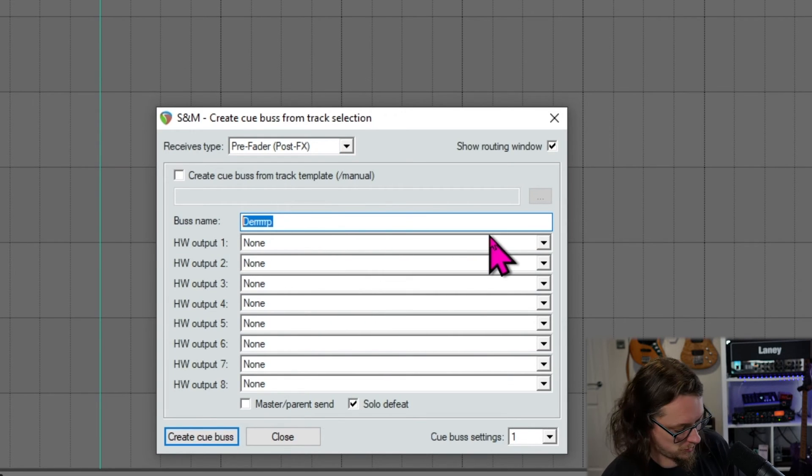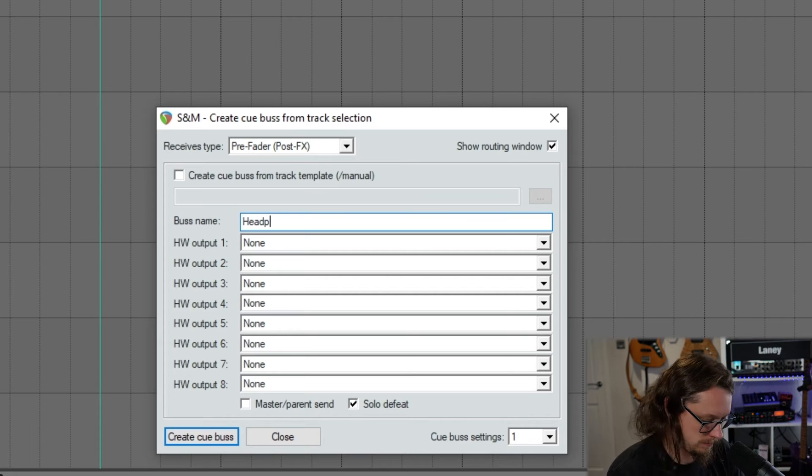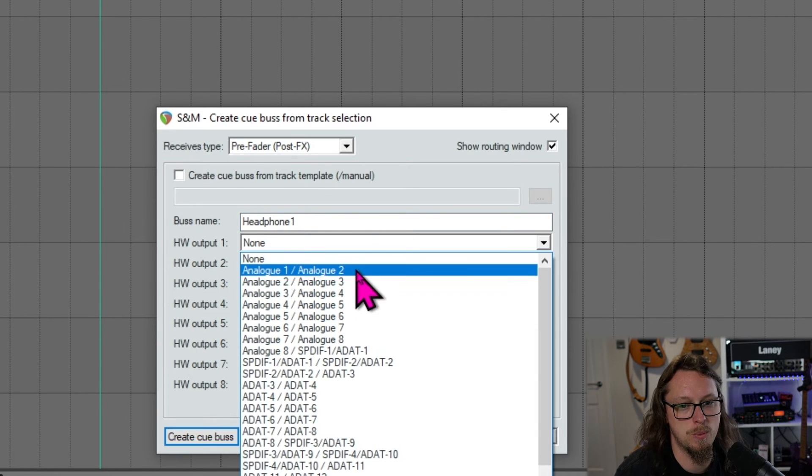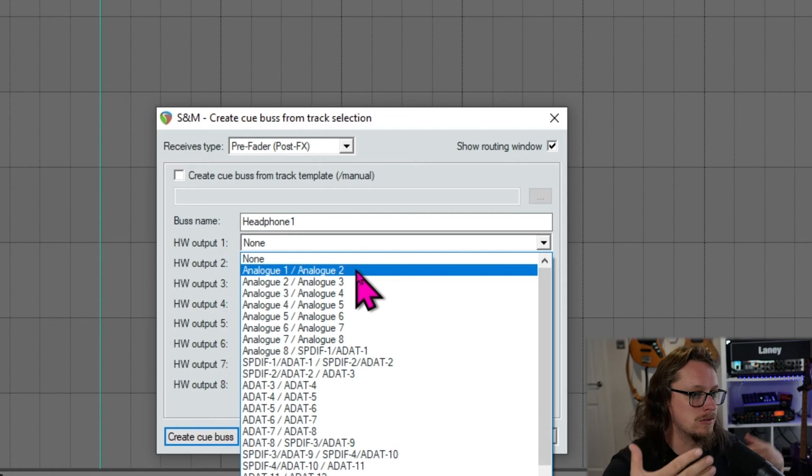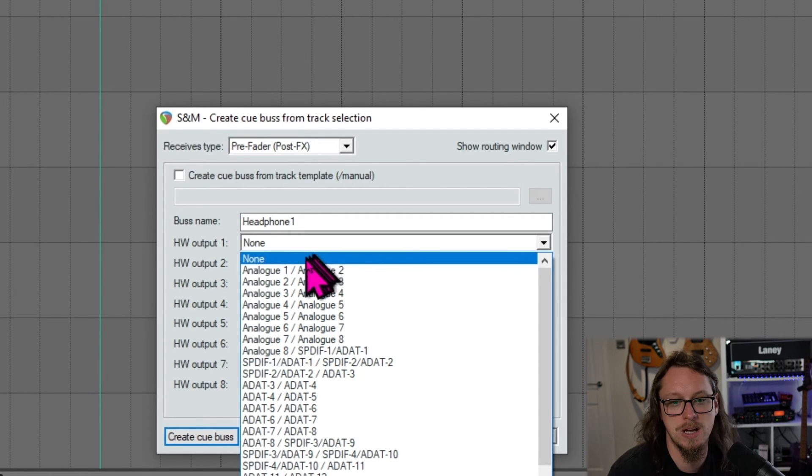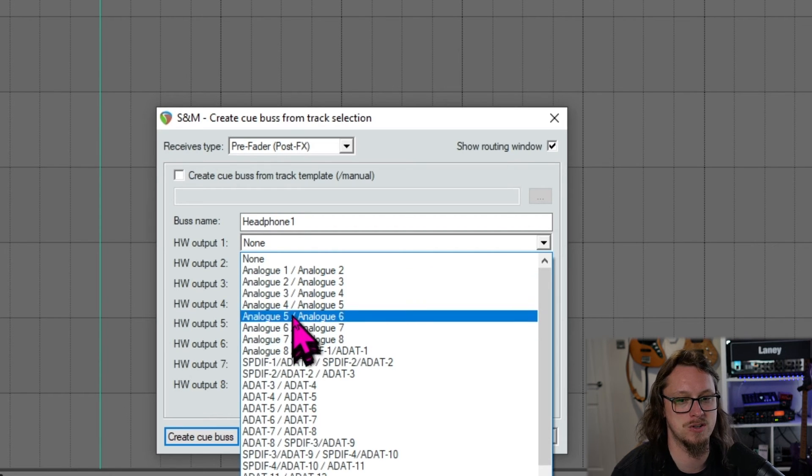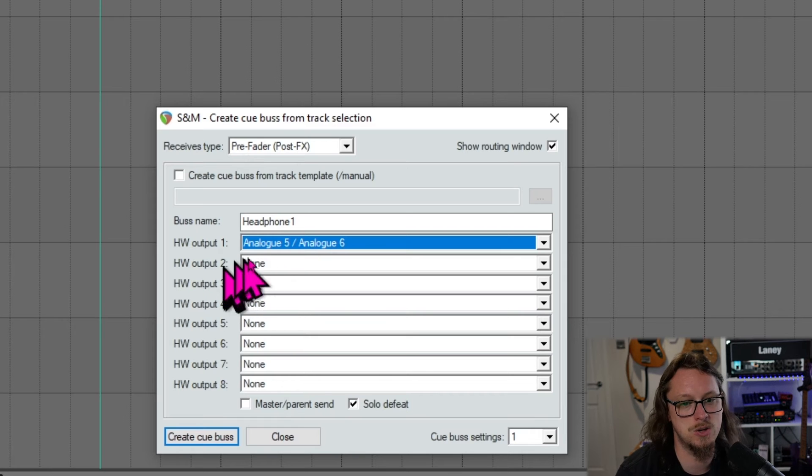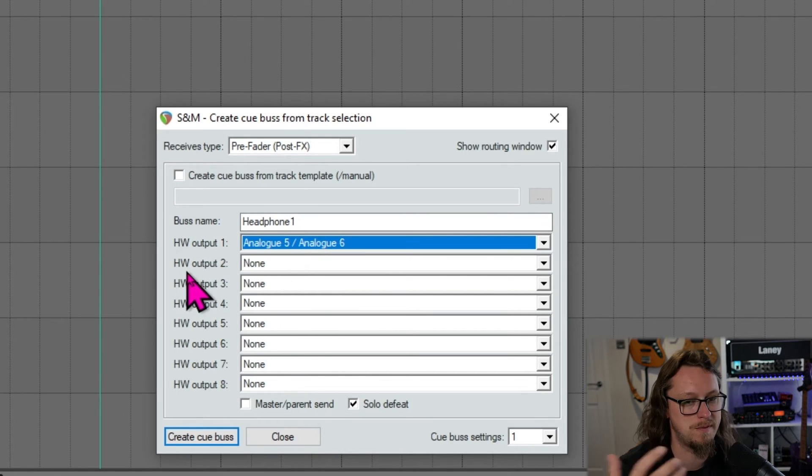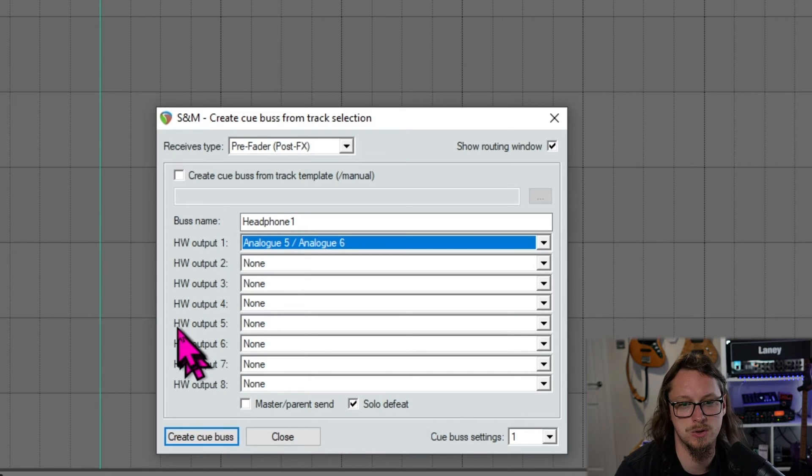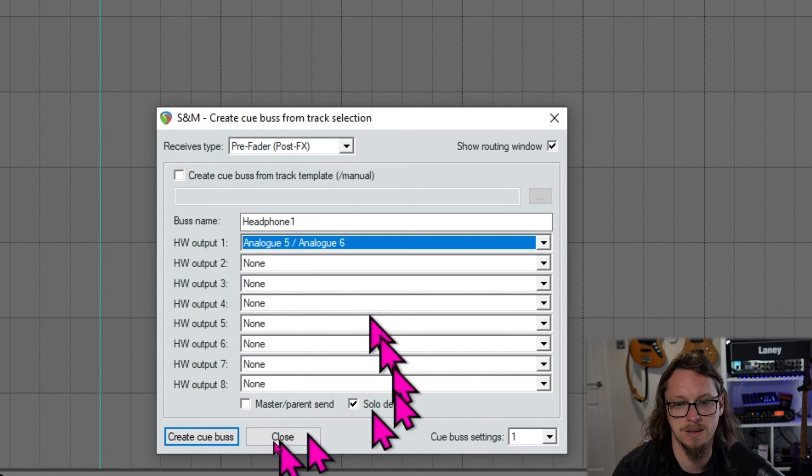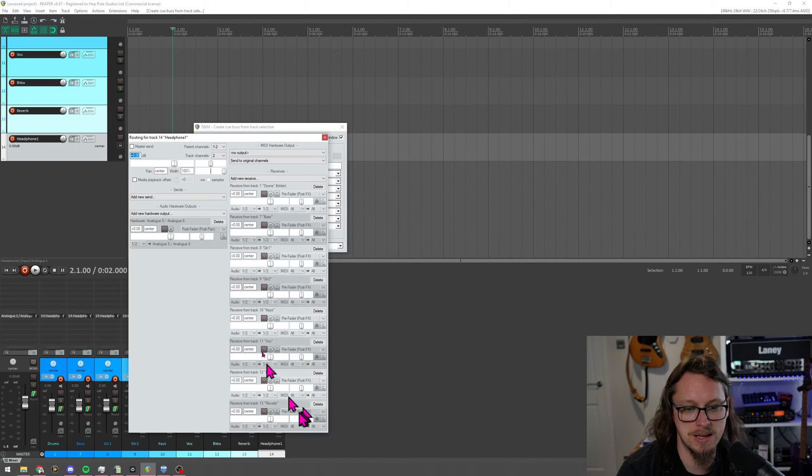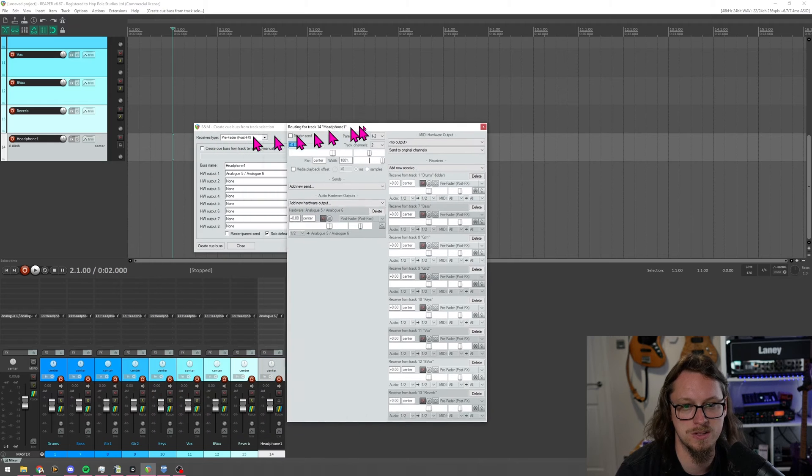So here we have bus name. I've called it Derp. Let's just call it Headphone 1. And we'll select our hardware outputs, not 1 and 2 because that's the main software. That's the main monitor output. Generally speaking, I would have my headphones for this on 5 and 6 or 7 and 8. You can have up to 8 outputs for this headphone mix, but what I'm going to do is do this and go to Create Qbus, and press this button here, and that's going to make me a headphone mix, and it's already popped up all this stuff.